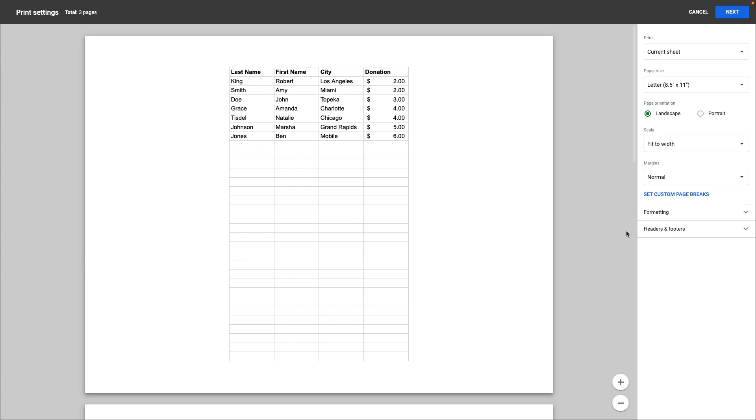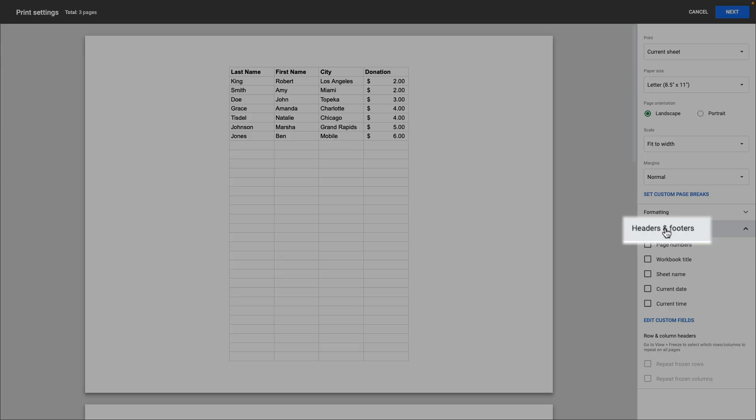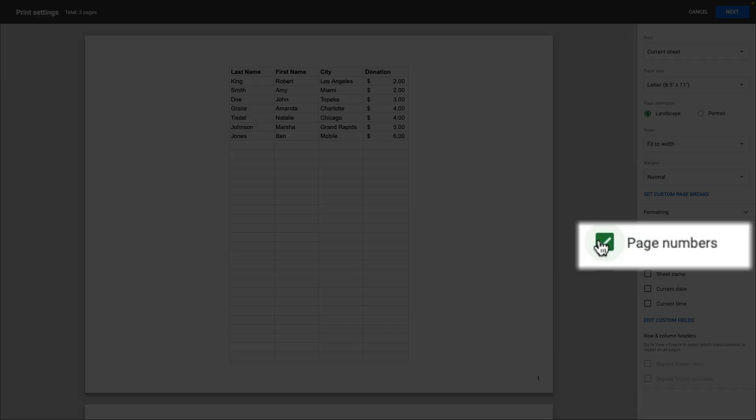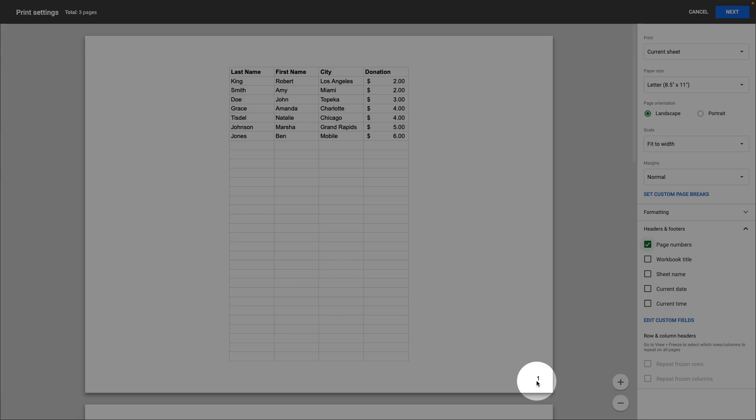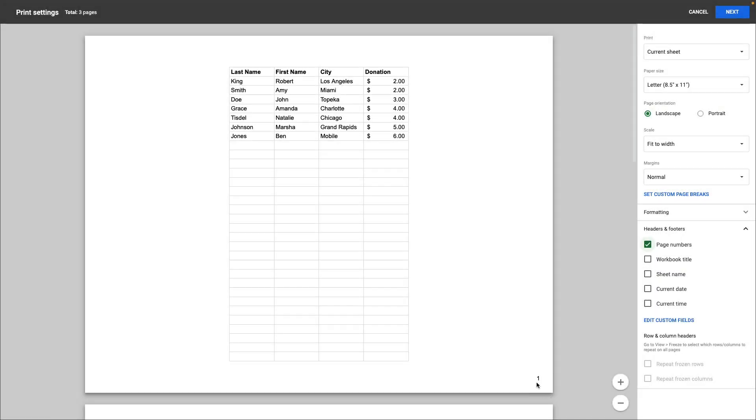You want to go to the right where it says headers and footers, click on that, then select page numbers. You'll notice that the page number appears in the lower right hand corner of each sheet.